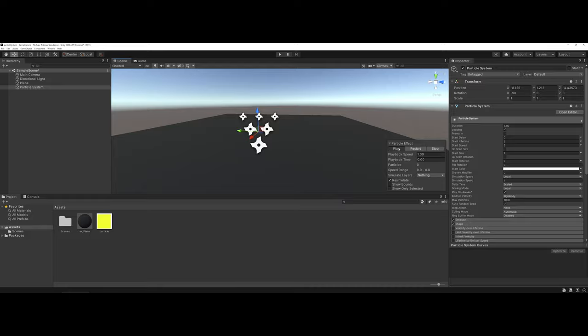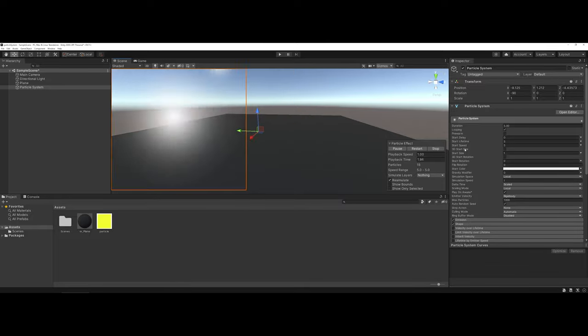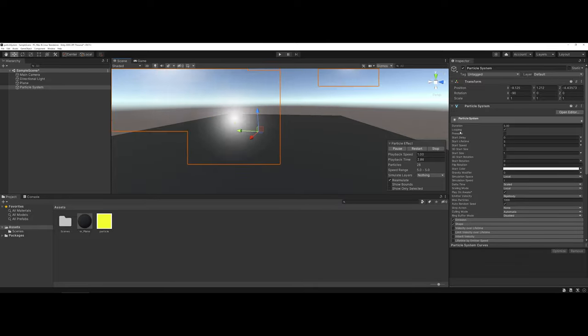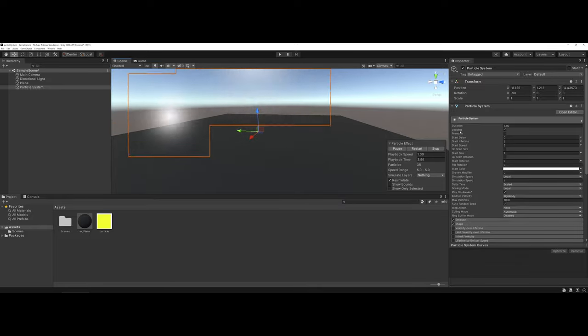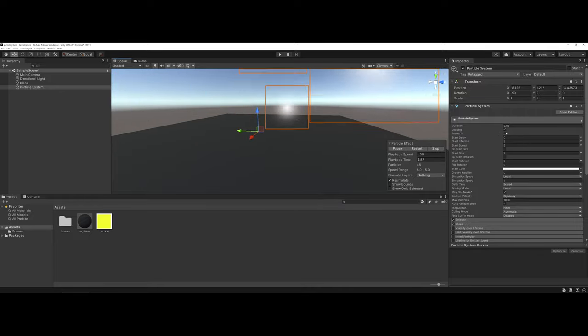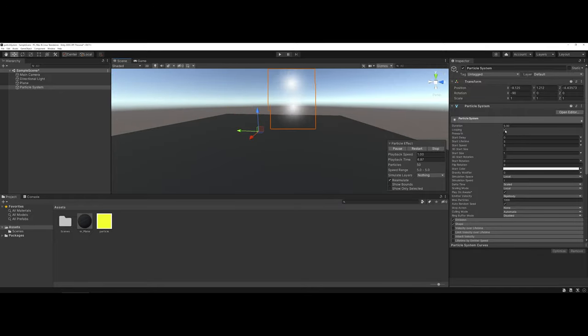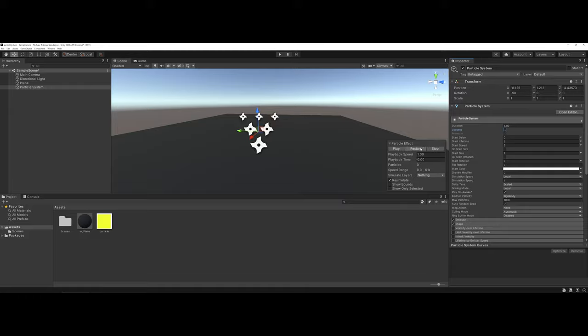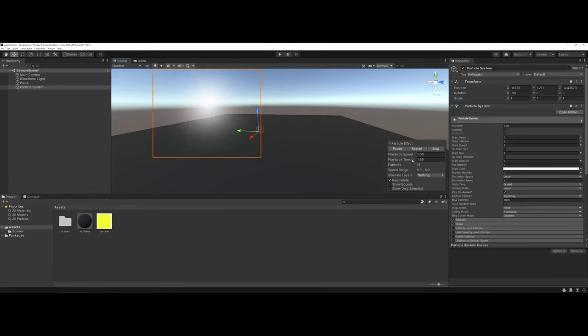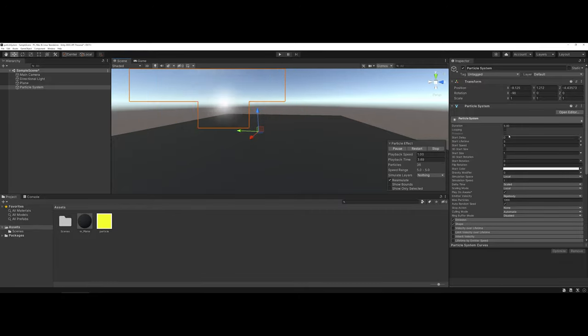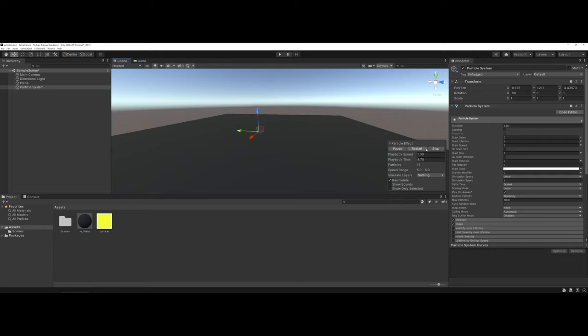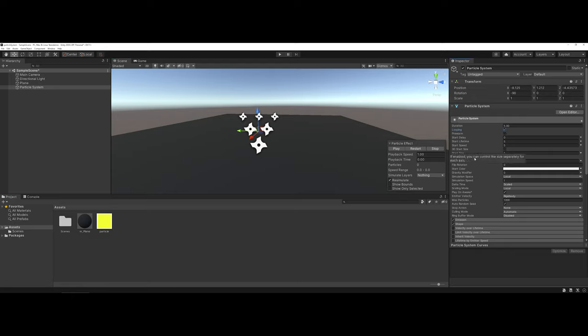A couple of things to point out as far as some of the common settings you may want to work with. I'm going to go ahead and hit play on the particle system. Number one is looping. If you have looping enabled, the duration really isn't that big of a deal. But if I turn off looping and then restart, you can see my playback time is syncing up to the duration, and then it is stopping at the five-second marker.